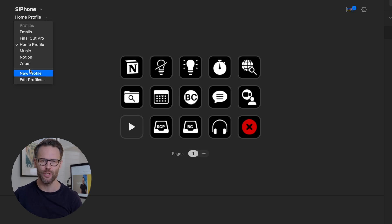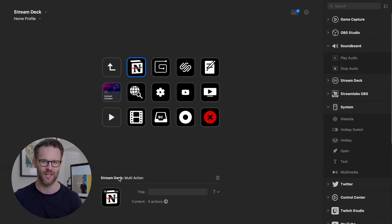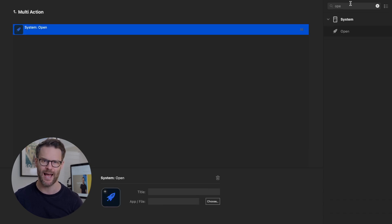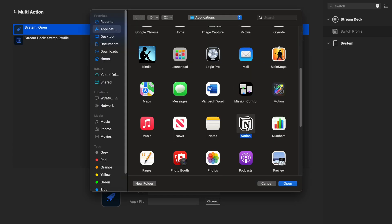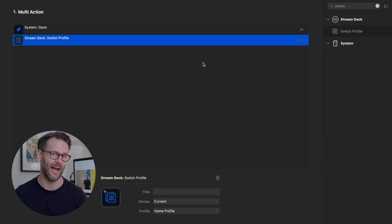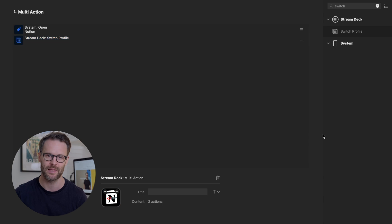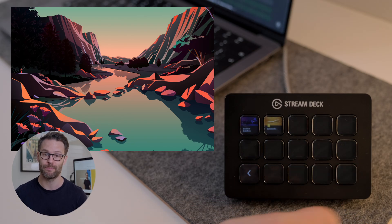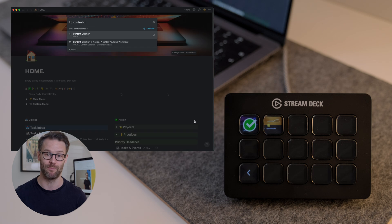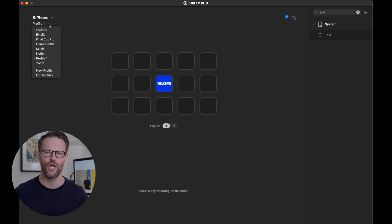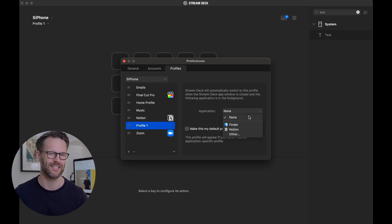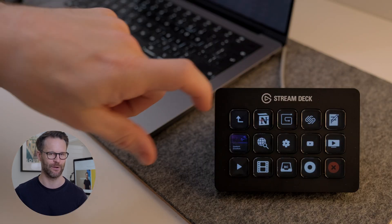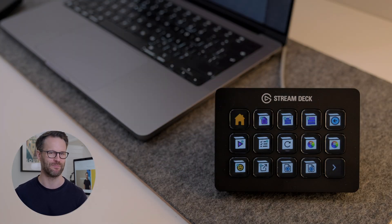we create a new profile called Notion, like this. From there, we can add a multi-action button that includes an Open App button to open Notion. And then a Switch Profile action to move to the Notion profile automatically, like this. I'll show you how to create these page-specific action buttons in a bit that help you jump to your favorite Notion pages. You can also set a profile so that it automatically appears when you are in its favored app, like this. Now, you might enjoy that. You might find it really annoying. See how you go. I'm on the fence at the moment.